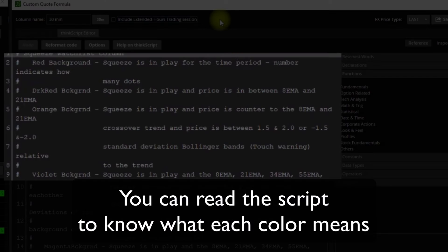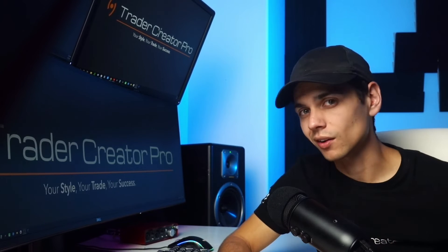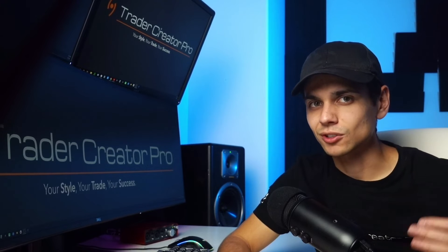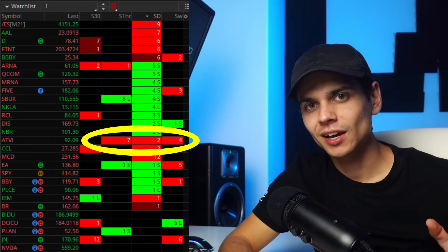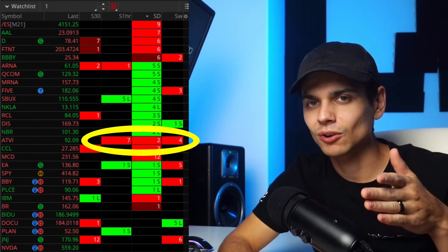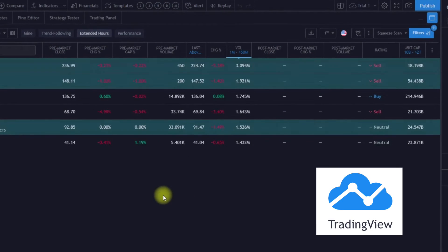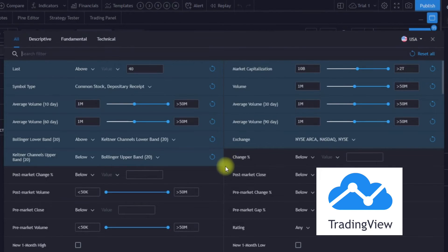I'd recommend excluding extended hours, as I've found the squeeze works best without extended hours showing. However, on some of the smaller time frames it actually works pretty well with extended hours checked, so you'll have to test that for yourself. Using the watchlist, I look for a bunch of red — that way I can see that it's squeezing on a 30-minute, an hourly, and a daily.